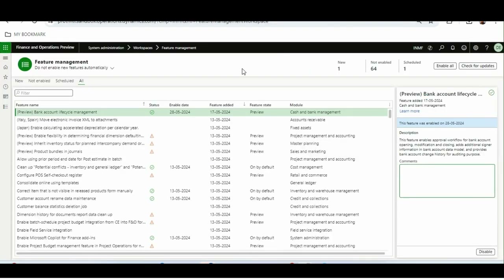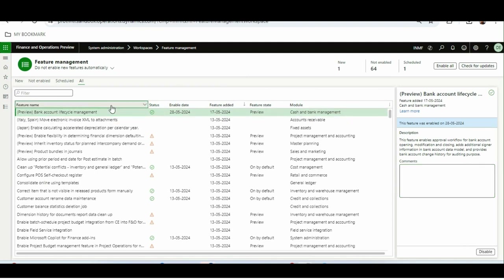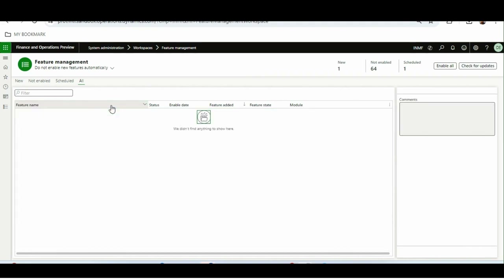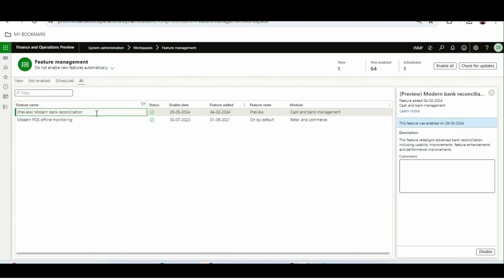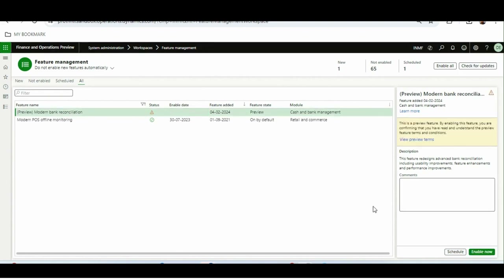I'll show what the previous bank reconciliation report looked like in D365 without enabling this feature. First, I'll go to feature management and type 'modern' — this is the modern bank reconciliation feature which brings a lot of changes in the cash and bank management area, including matching rules, interface changes in the bank reconciliation sheet, and more. For this video I'll focus on the bank reconciliation report redesigned by Microsoft.